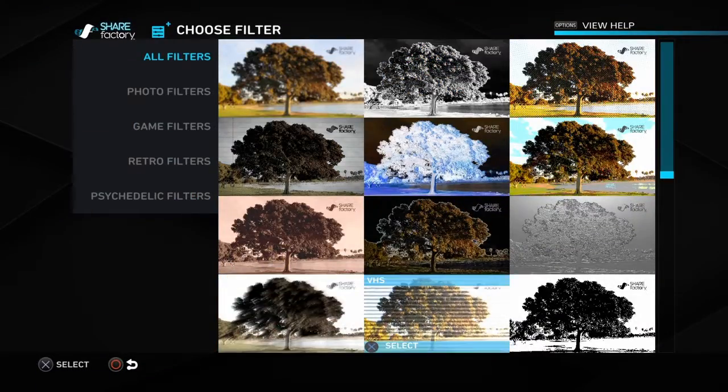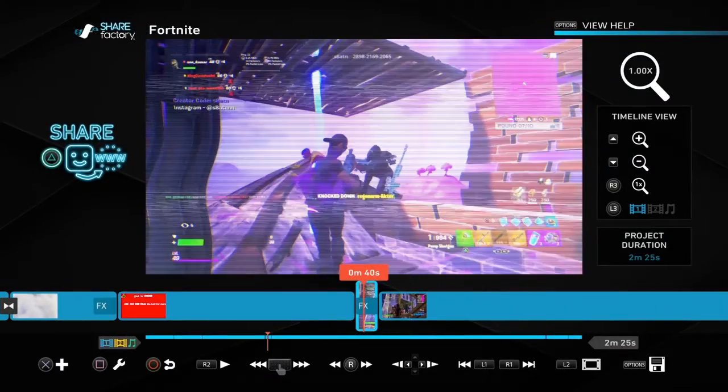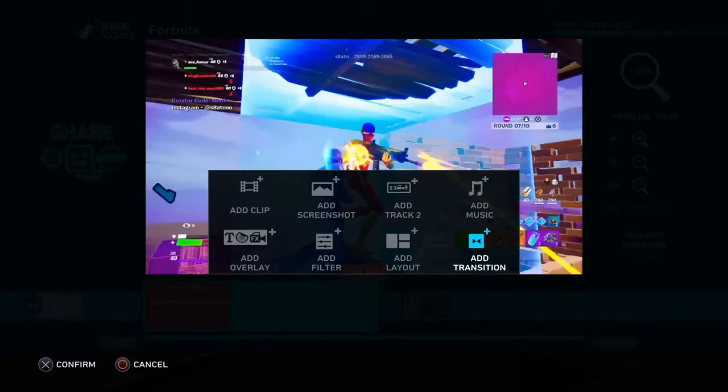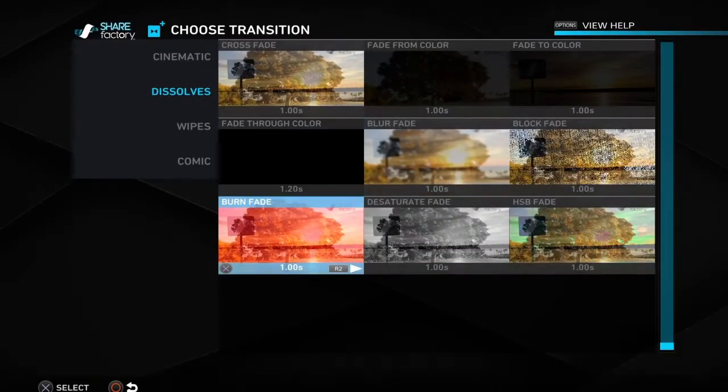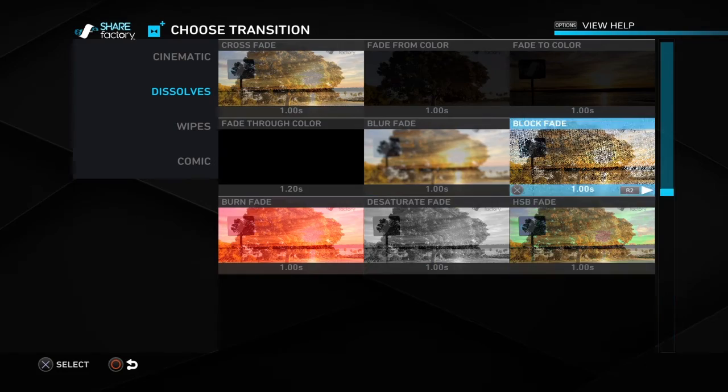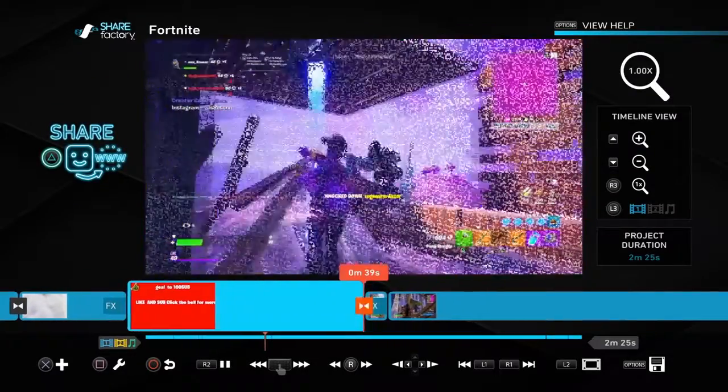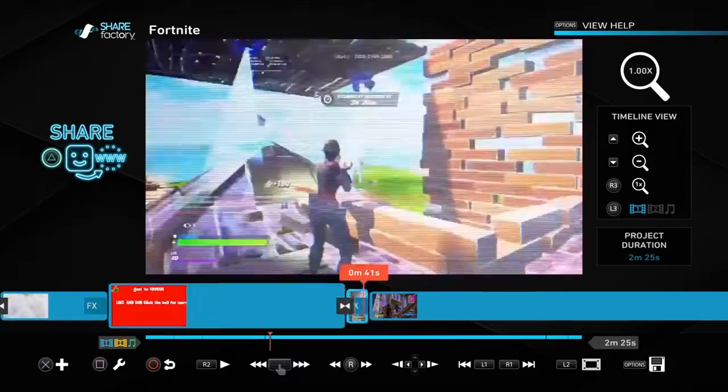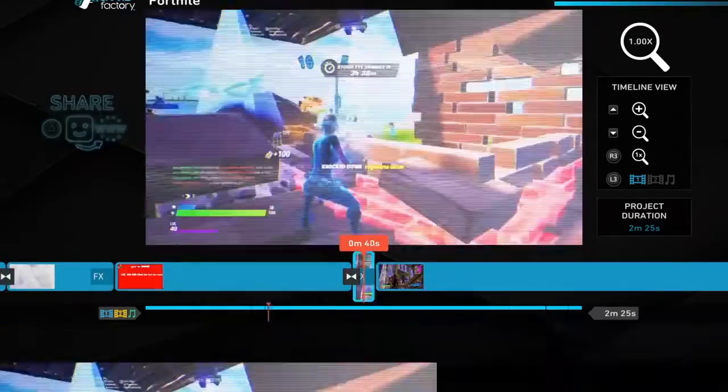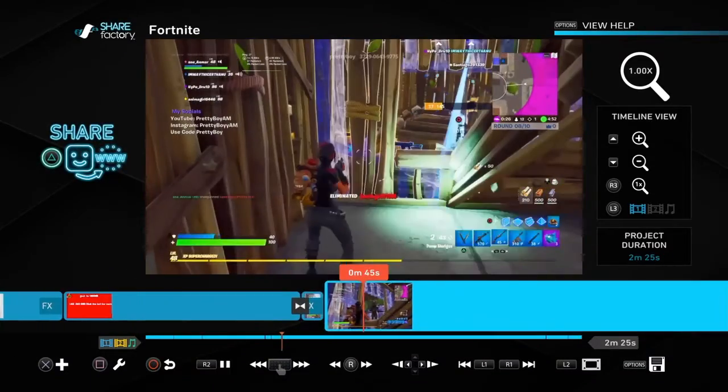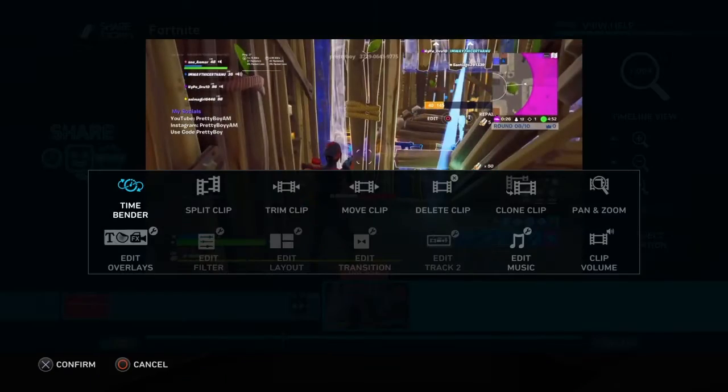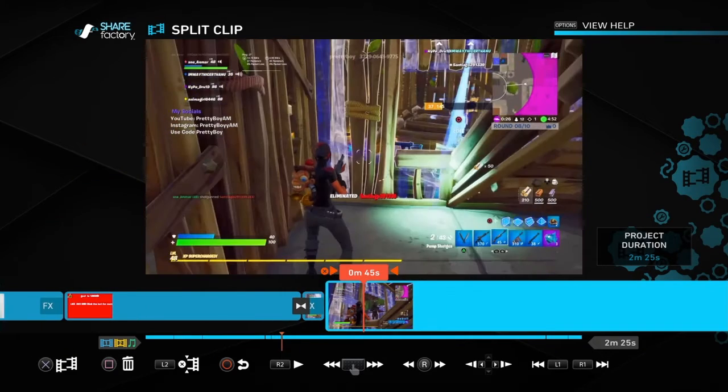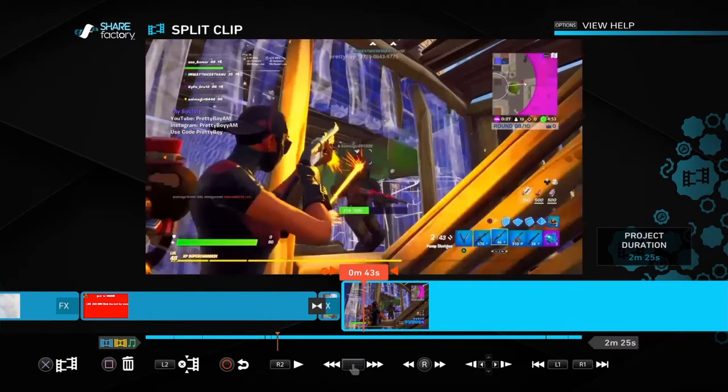When you add your clip, whatever you want, you can add a transition. You can add this one like this, or you can add... let me do this.